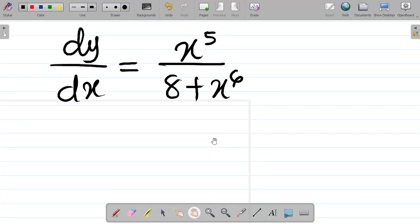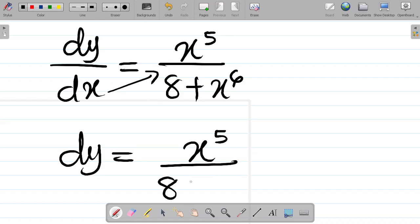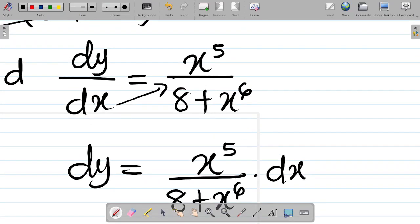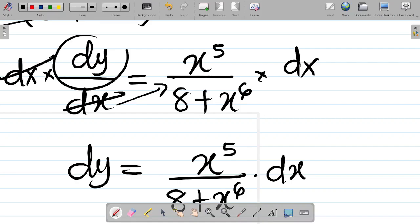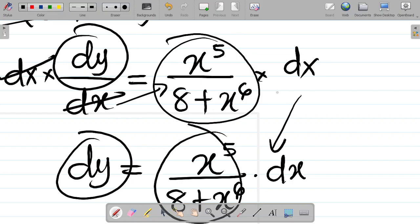Now I'm at this point. The next thing is to move the x to the other side. In moving the x, you have that dy is equal to x to the power 5 all over 8 plus x to the power 6, then dot dx. You can say multiply both sides by dx — if I multiply both sides by dx, this dx cancels this, and you have dy equal to all of this term times dx. So it's correct.